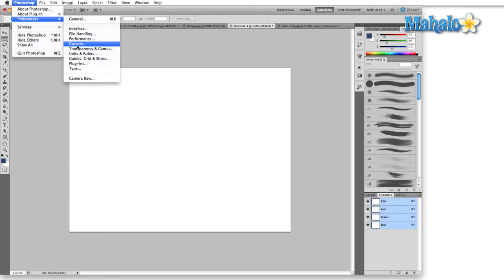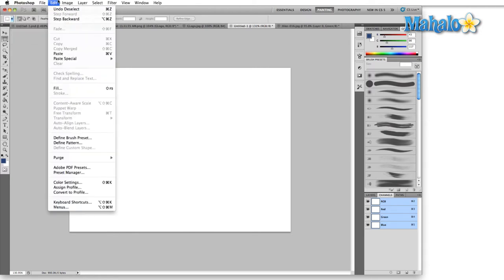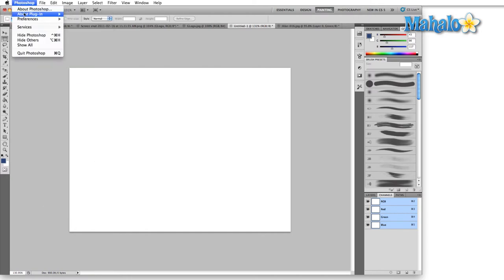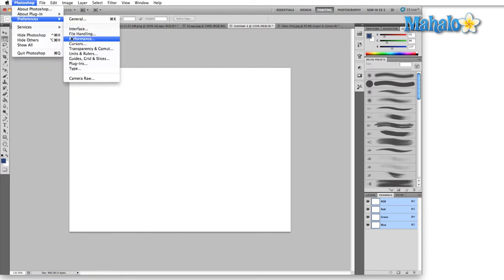On the Mac it's going to be in the Photoshop menu and on the PC it'll be in the Edit menu down here by keyboard shortcuts and menus. So let's jump into the Cursors menu and get started.